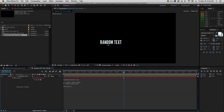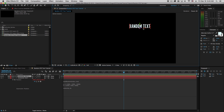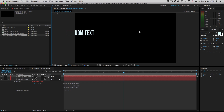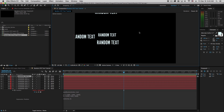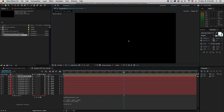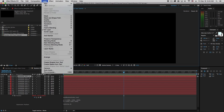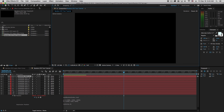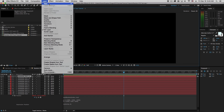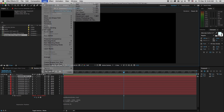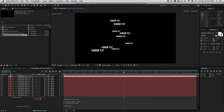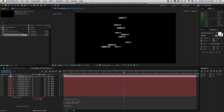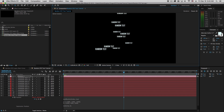Now I've got one layer of text. If I keep duplicating, duplicating, duplicating, we'll see that this is random all over the place. Now let's create a camera so I can pull back a little bit. Now we can see that we've got randomly distributed text.